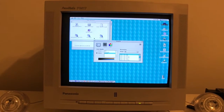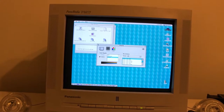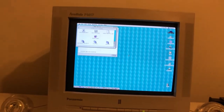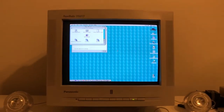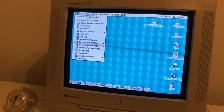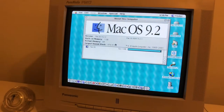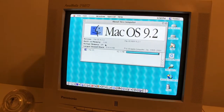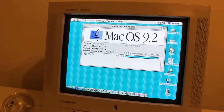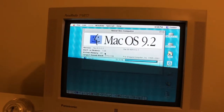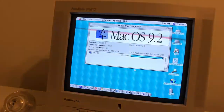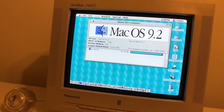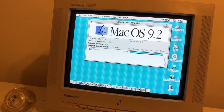Well, that worked. And about this computer — one gig of RAM. We did it. And this is all on the 40 gigabyte hard drive.